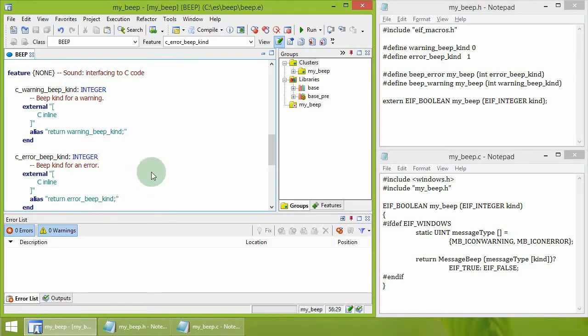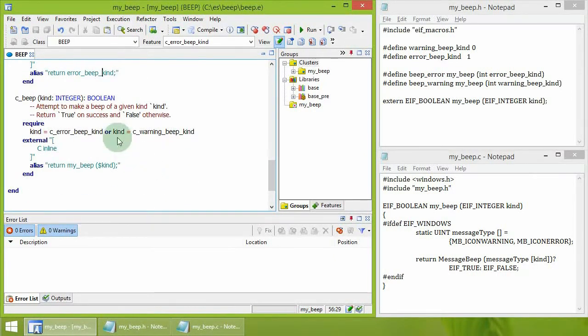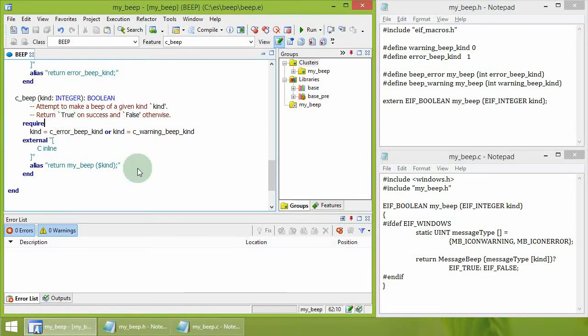The function to make the sound is also an external C inline. It is equipped with a precondition to make sure only valid values are passed to it.